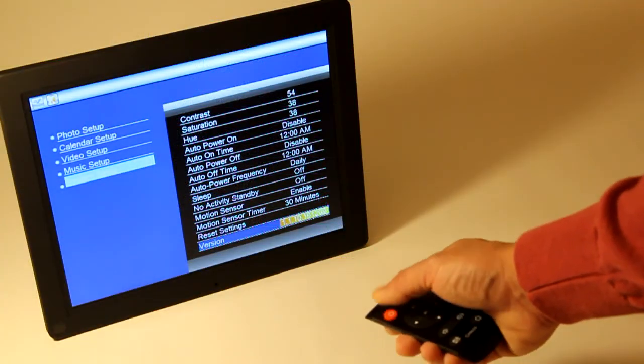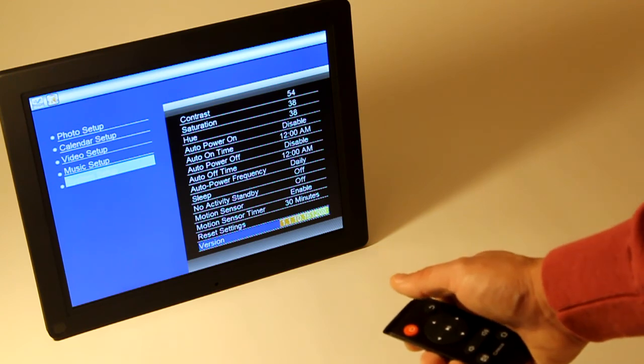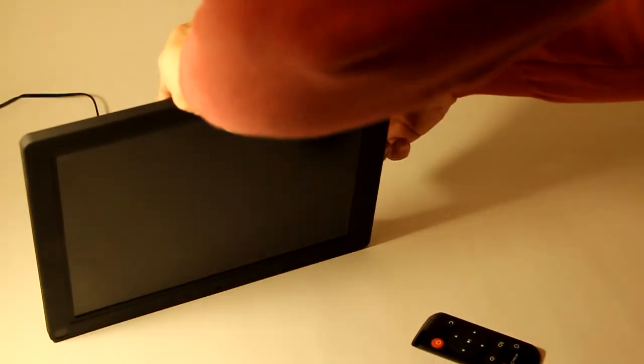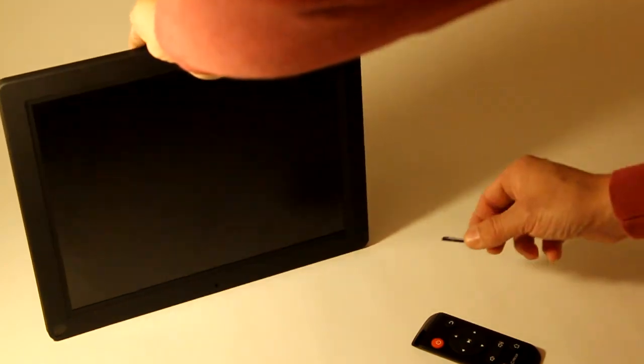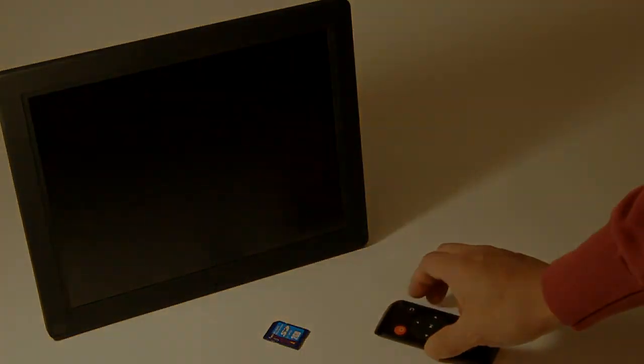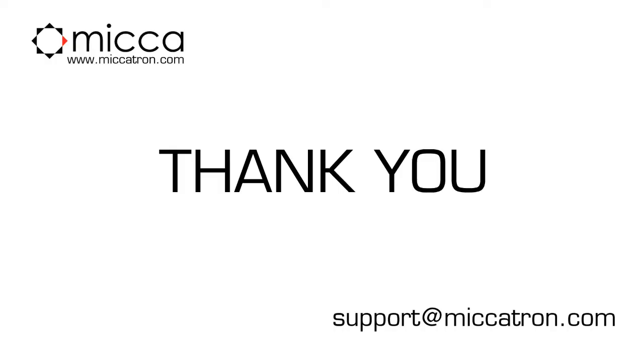After confirming that the upgrade was successful, power off the photo frame and remove the SD card. If you run into any problems with the firmware update or just have questions in general about our products, please don't hesitate to contact us through our support email address support@Microtron.com. Thank you for your business and thank you for watching this tutorial.